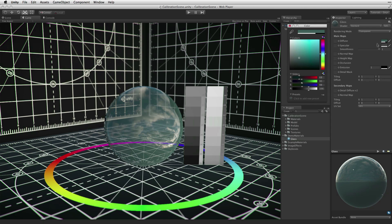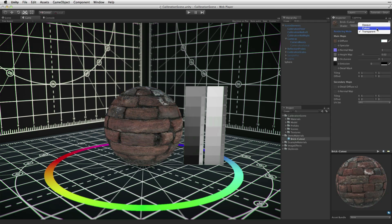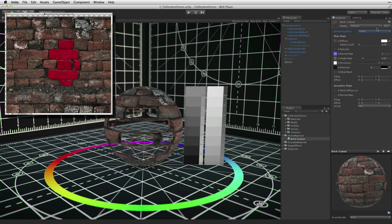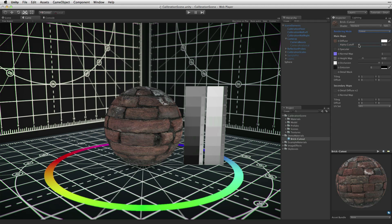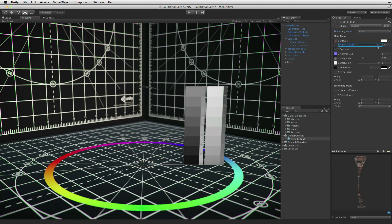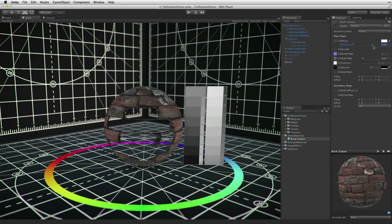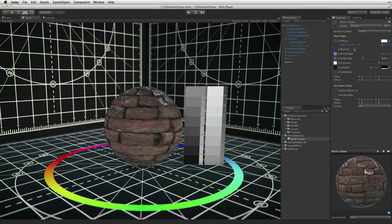With rendering mode cutout, the alpha channel of the diffuse image is used to mask out parts of the texture. If the alpha channel has a gradient value to the mask, the alpha cutoff slider can be used to adjust the shape of the cutout based on the strength of the mask in the alpha channel.